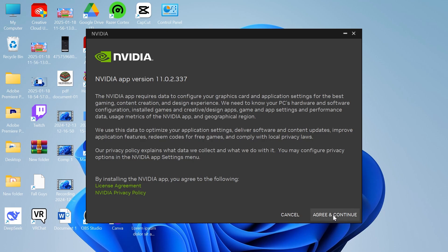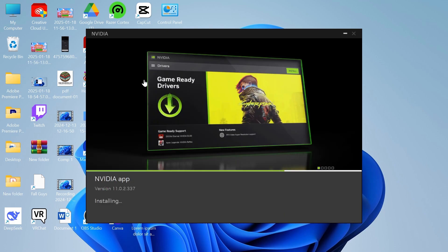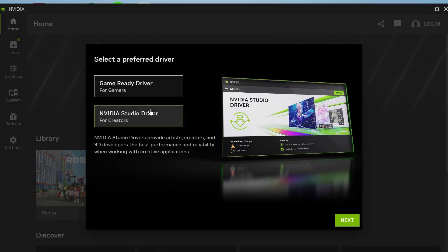So just go and agree to the terms and conditions and then wait a few minutes while it begins installing to your system.